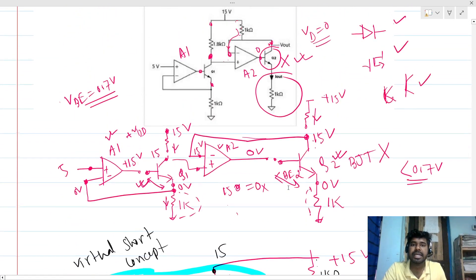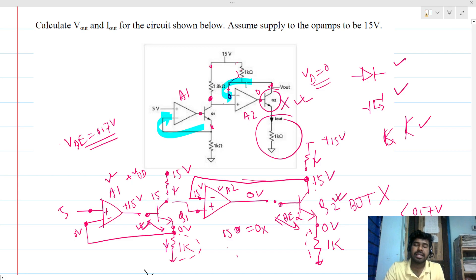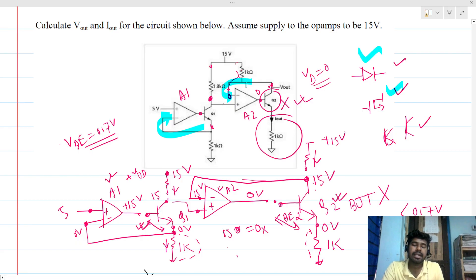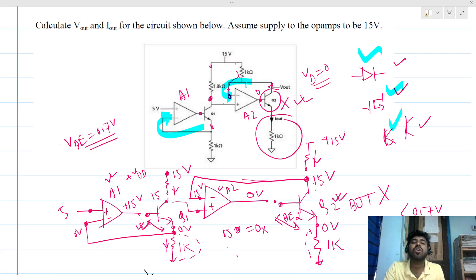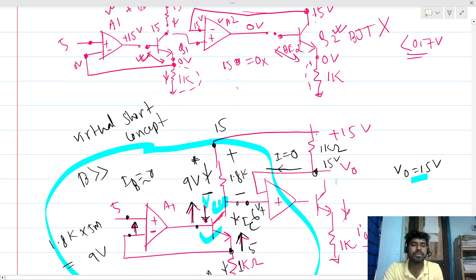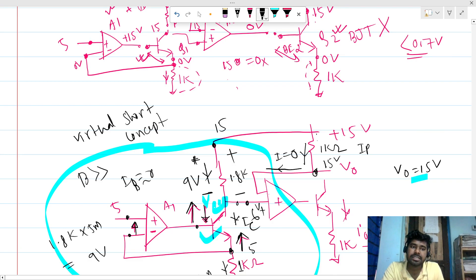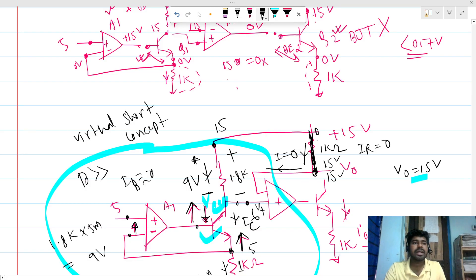To summarize: Vout = 15 volts and Iout = 0 amperes. The key lesson is that we cannot assume negative feedback is present just because the output is connected to the negative terminal — especially when diodes, MOSFETs, or BJTs are involved. We must always perform an open circuit test first to verify whether those devices are conducting before commenting on the feedback. Thank you everyone.